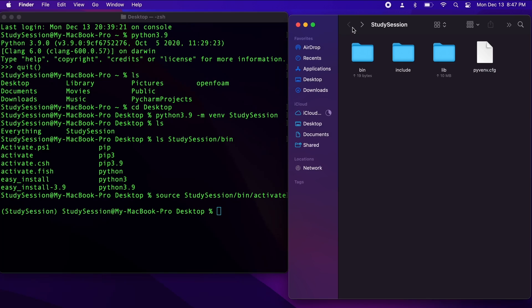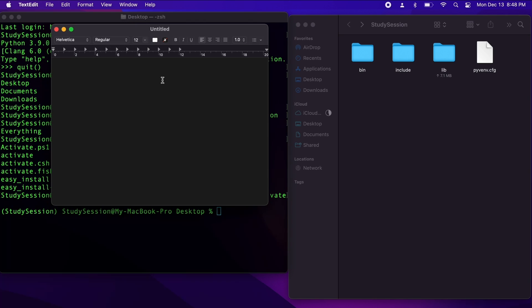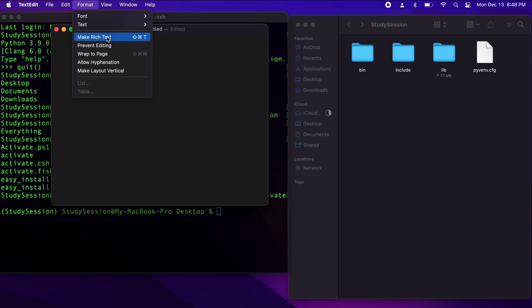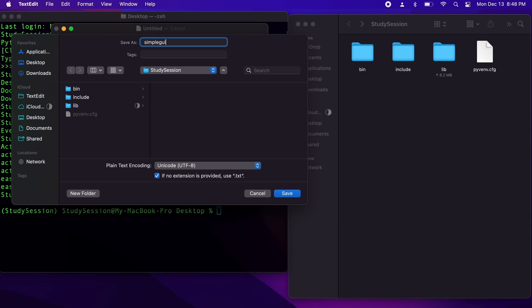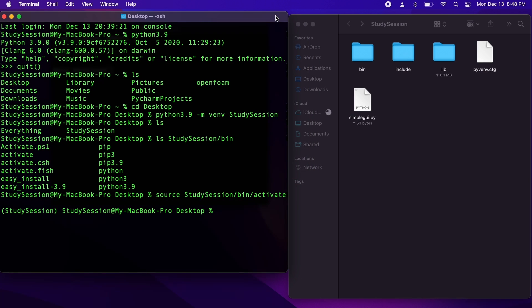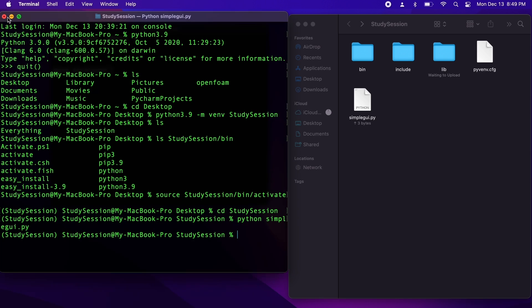Now that our virtual environment is created, there's not much more for us to do, as Tkinter is part of the standard Python library — meaning we do not need to download any additional libraries. To test if Tkinter is installed correctly, let's create a simple blank GUI. We begin by creating our main running GUI window using a variable — I will call it main equals tk.Tk(). Let's save this file to our newly created Python virtual environment as a .py file. Running it in the terminal by typing python simplegui.py — a blank GUI appearing is proof that Tkinter is working in our Python virtual environment.